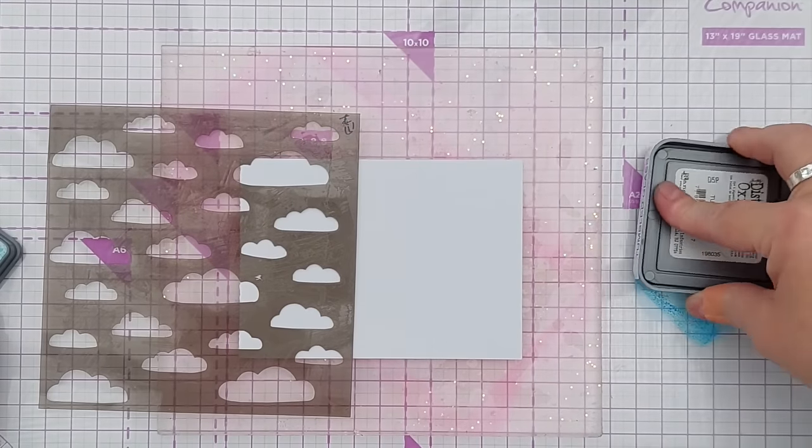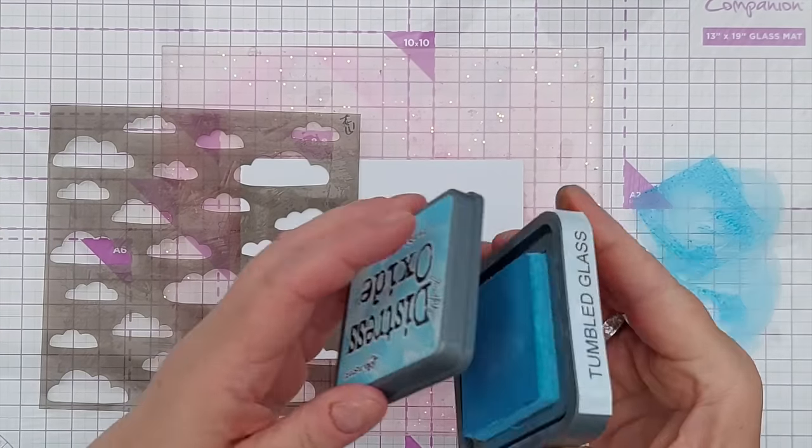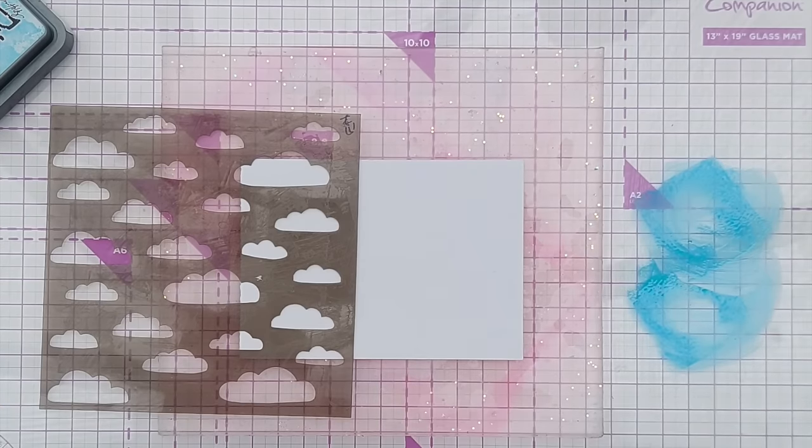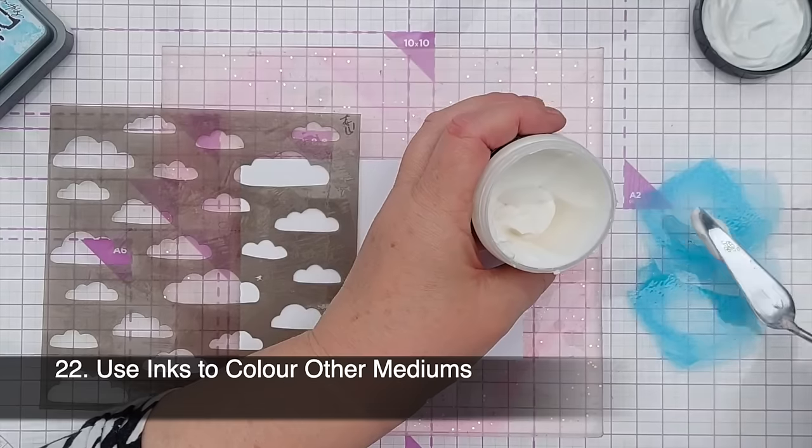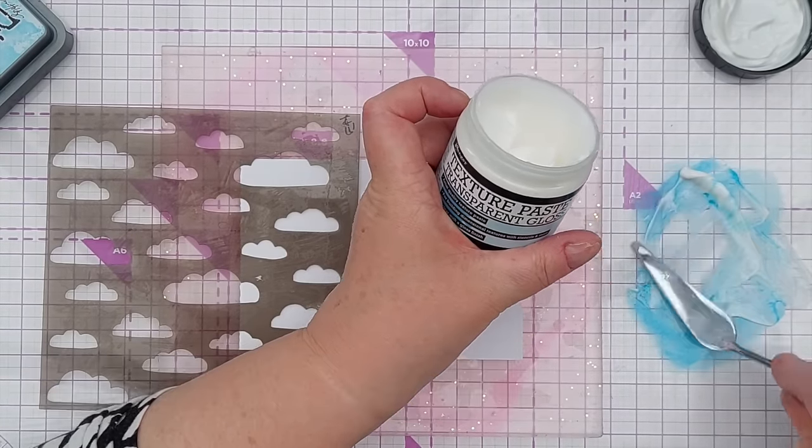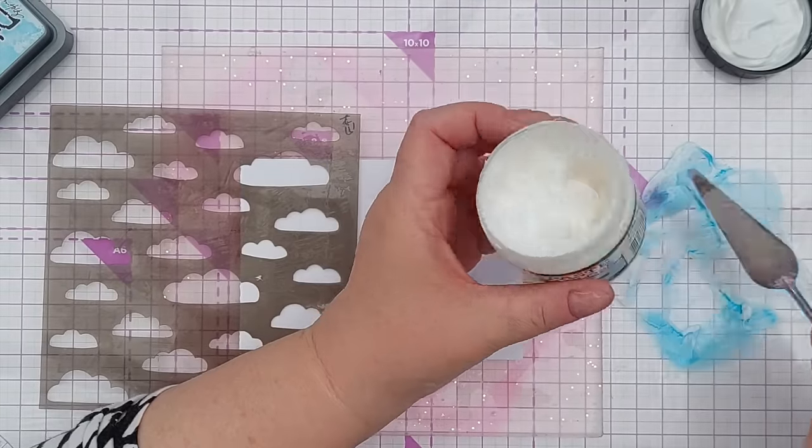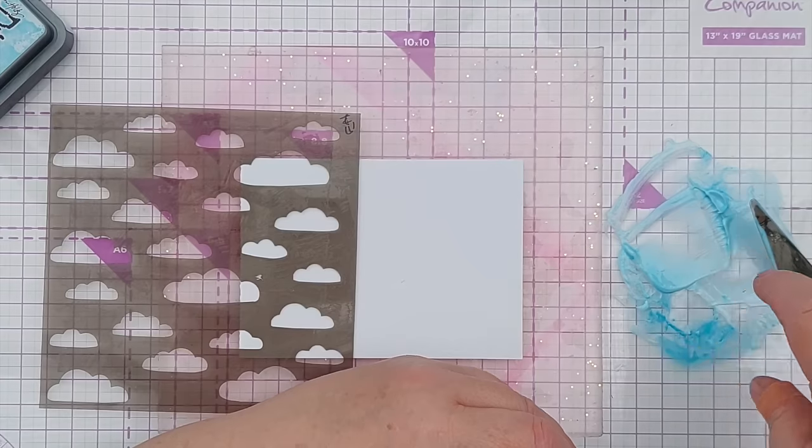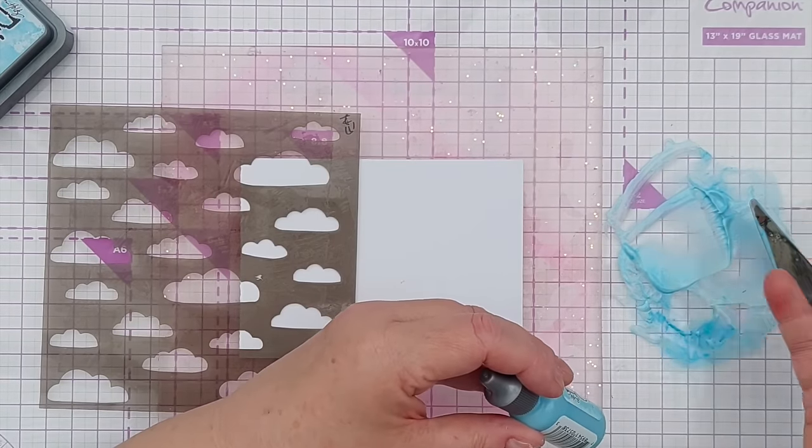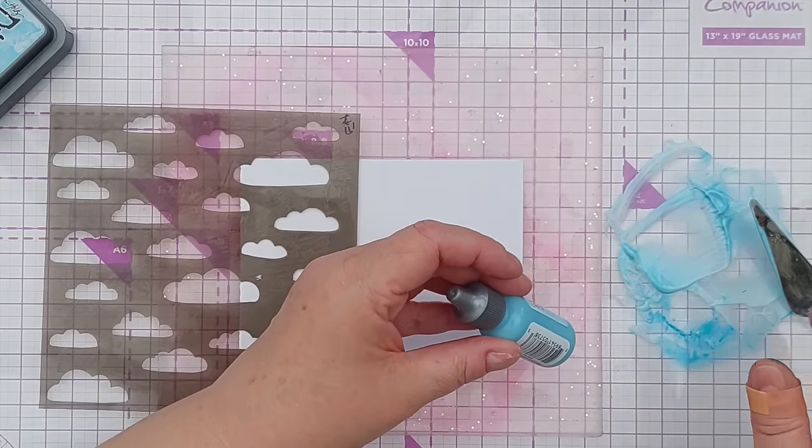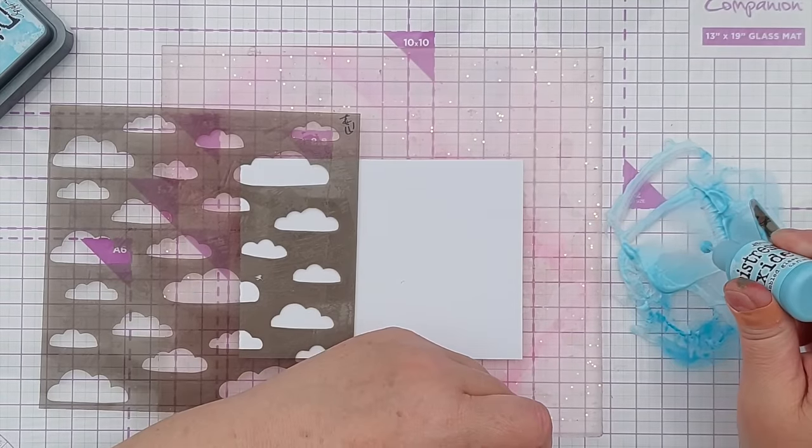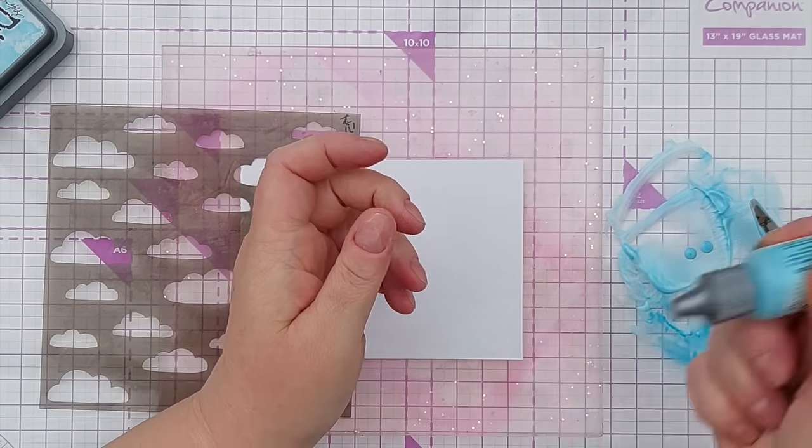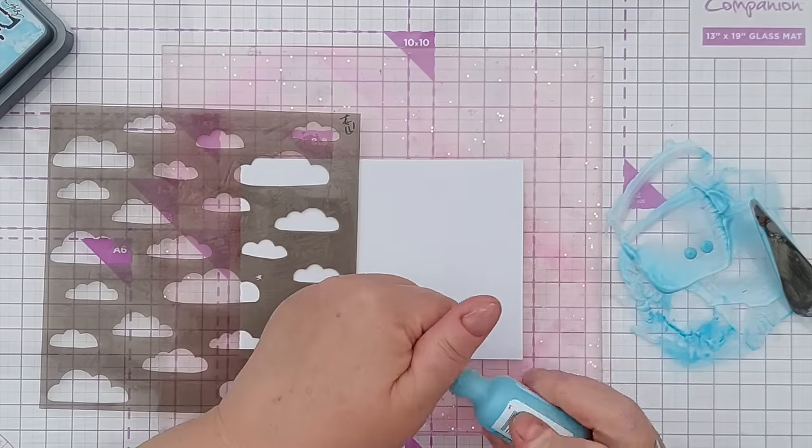Okay so another technique that you can do with ink pads is use them to color other mediums such as texture paste. So I've got here some Ranger transparent texture paste in gloss. So this comes out of the tub white but it will dry clear. So you can use your ink pads as I've just done to squish color down and then add paste or clear gesso or white gesso or whatever you want to color, whatever medium to what you've squished down. Or you can use the re-inkers, give them a good shake especially if they're distress oxides because they need to get all that pigment and dye mixed up.